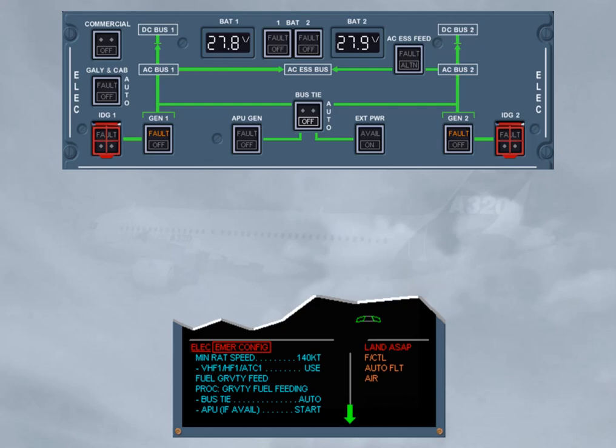And on PFD1, the characteristic speeds, the speed protections, and the speed trend arrow are recovered. Then, the bus tie push button switch must be set back to auto. This may allow the APU generator to take over on at least one side, after starting the APU.